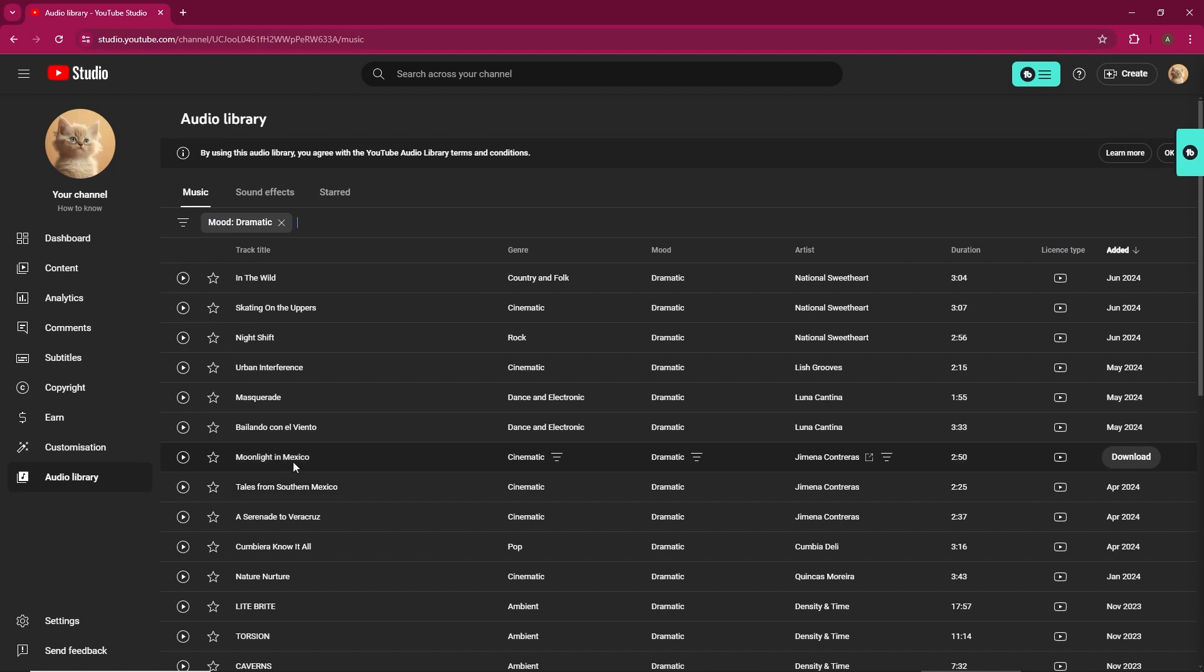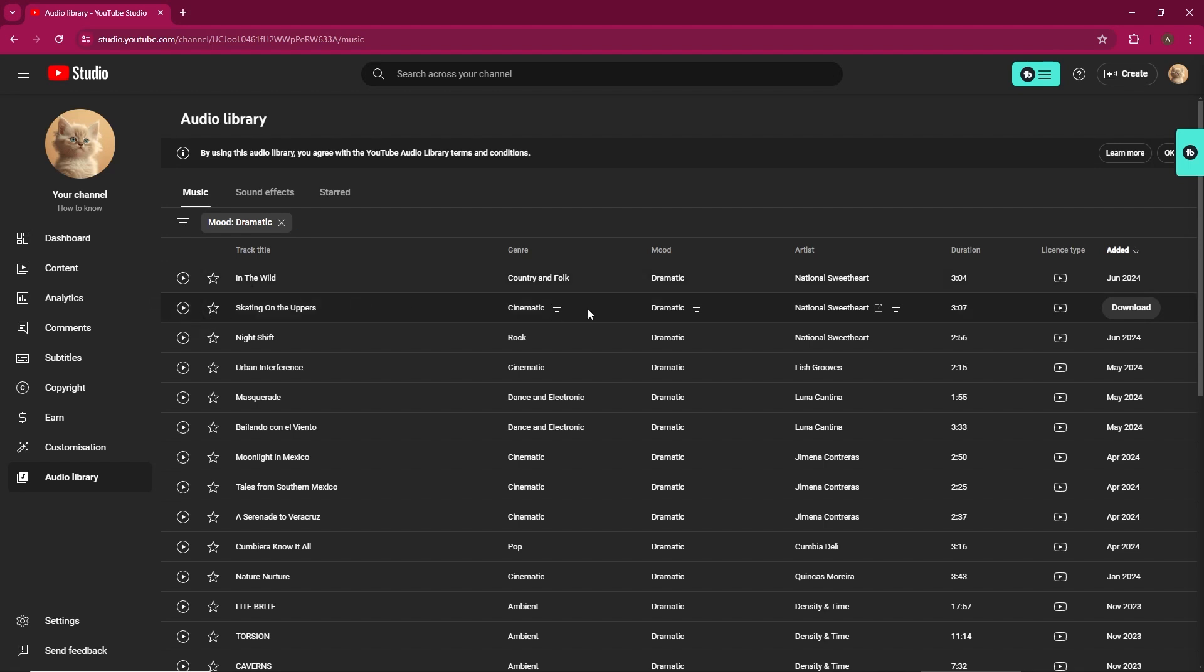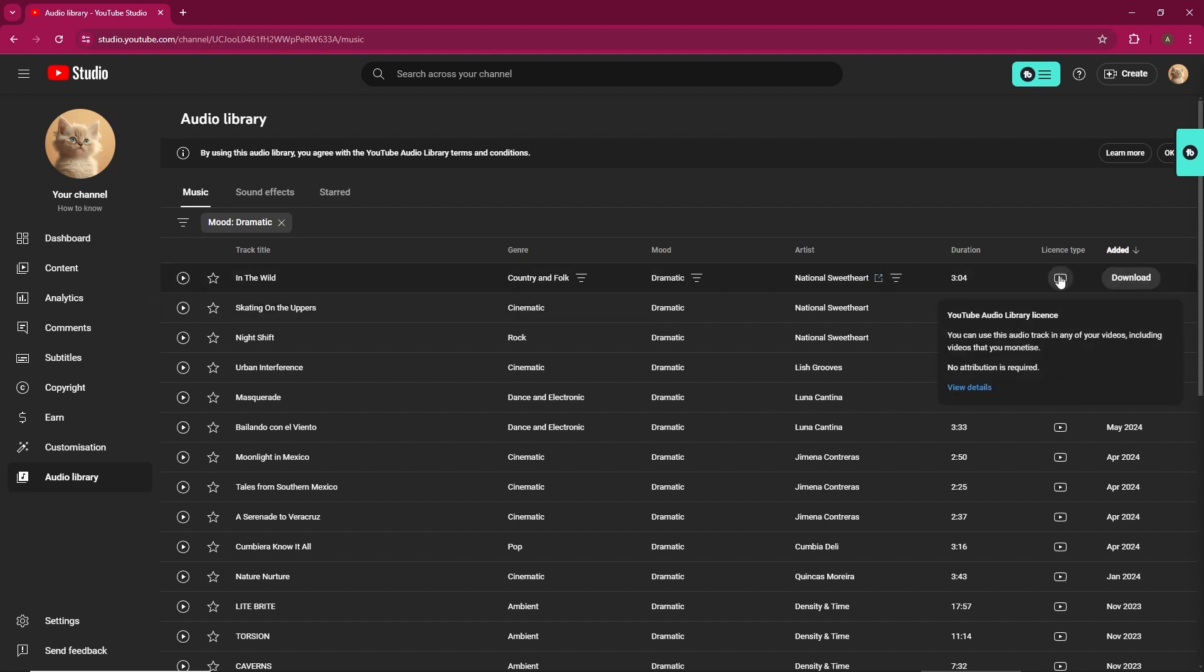License information: Hover over the license type to see if attribution is required. Many tracks in the library can be used without attribution.